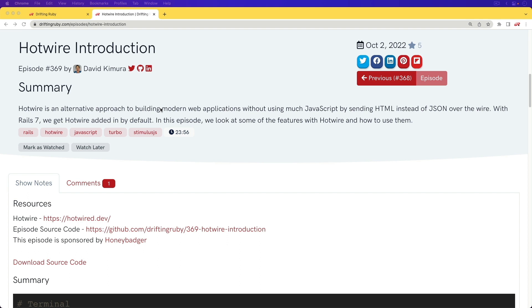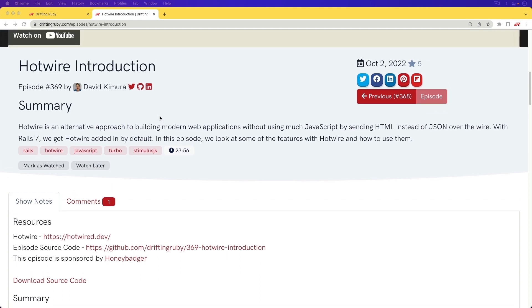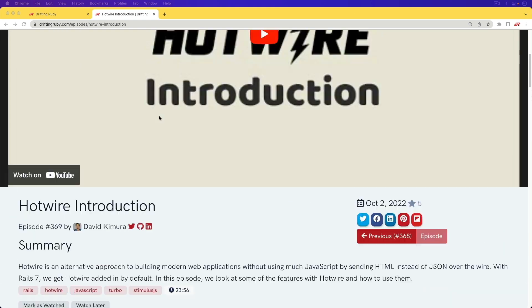In the last episode, we created a search form with Hotwire and that search form was nice. However, there were some problems with it.